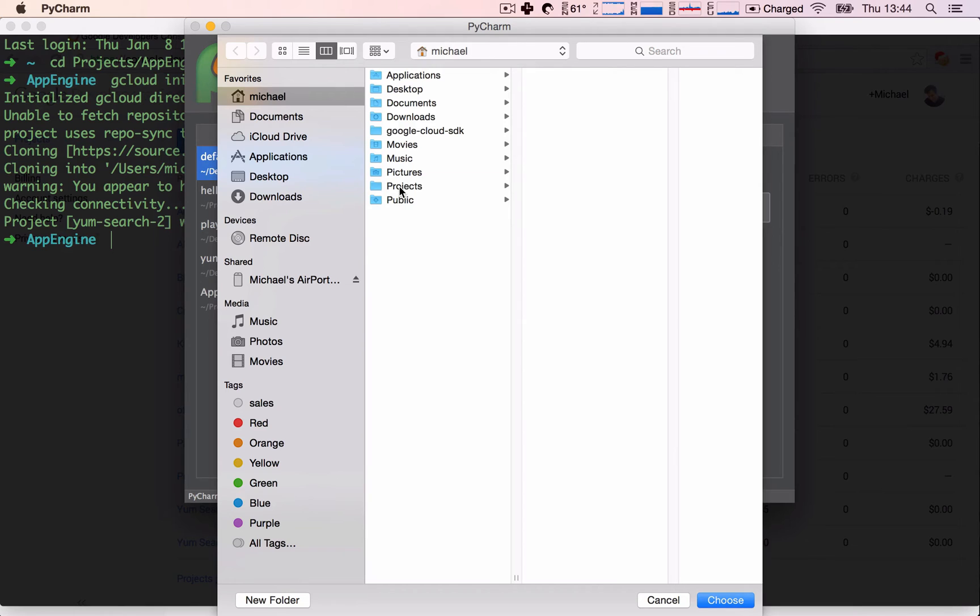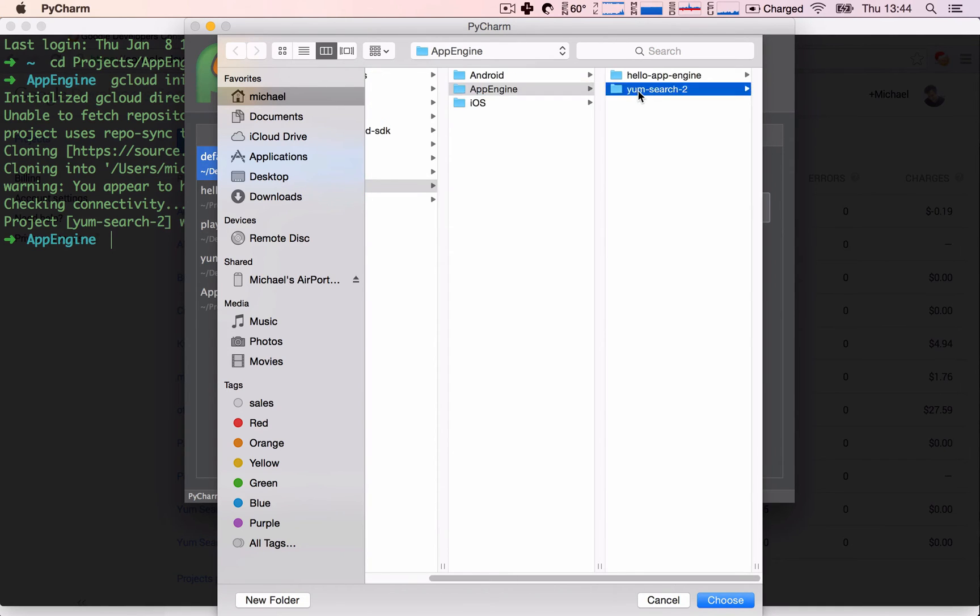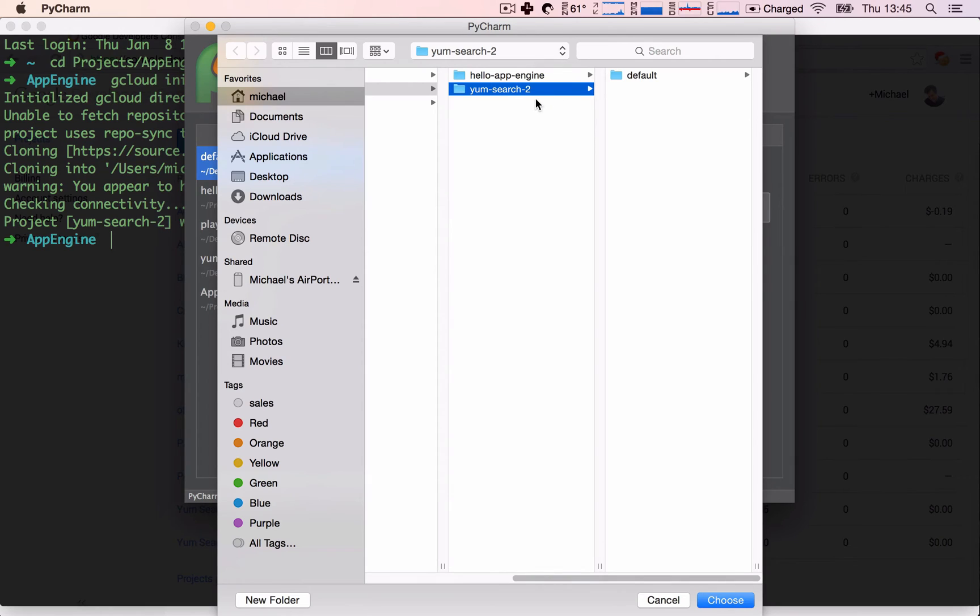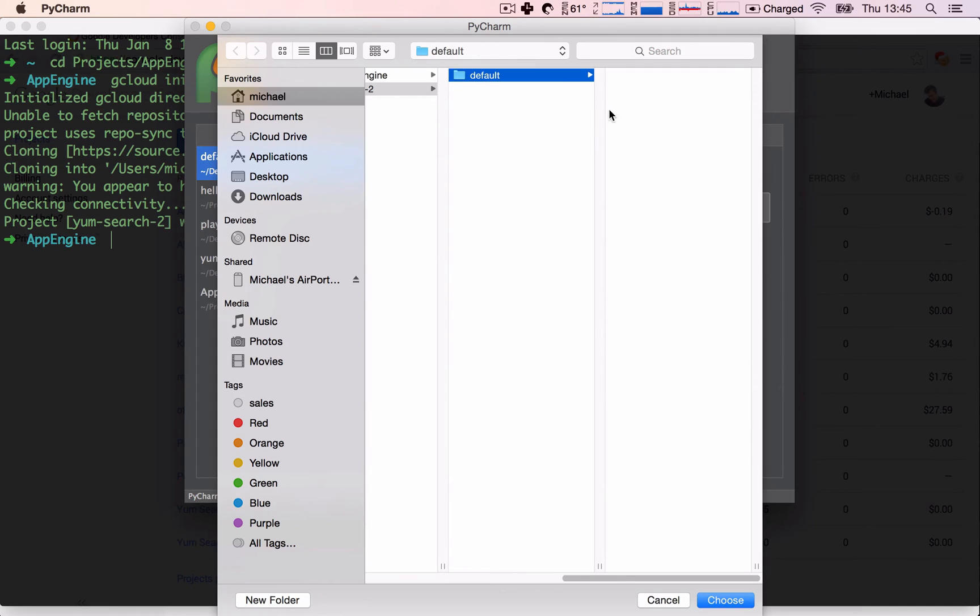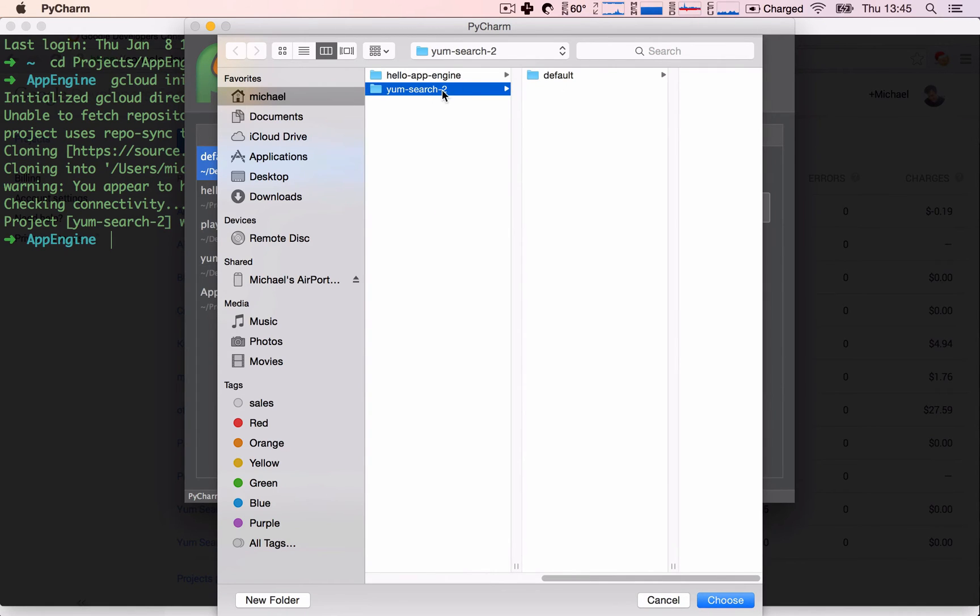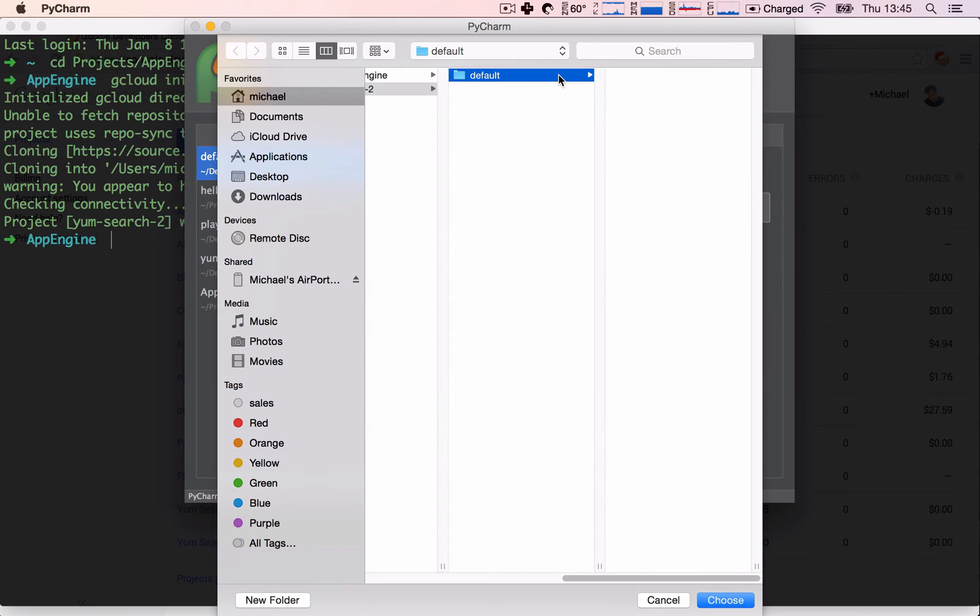So in my case, it's projects, App Engine, Yum Search 2. And you'll see there's a difference here, because the Google Cloud SDK has created another folder inside of our project called Default. We will want to open this folder instead of this one here. We want to open Default because this is where we will be placing our application code.